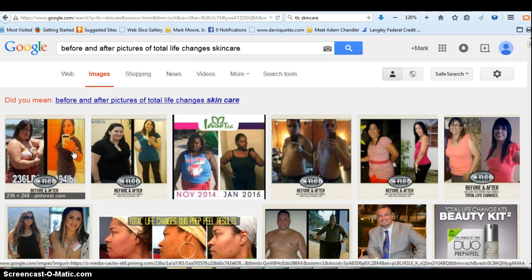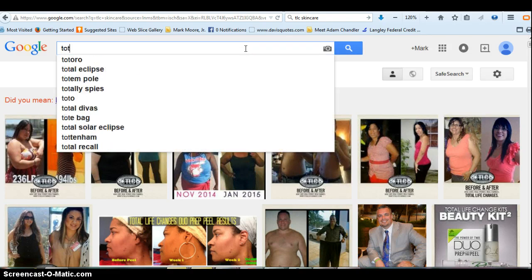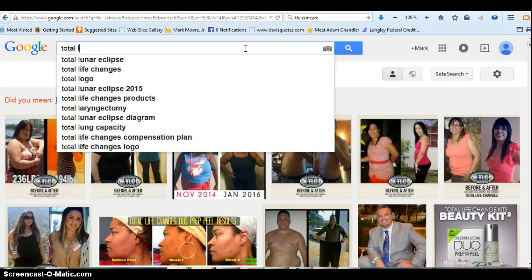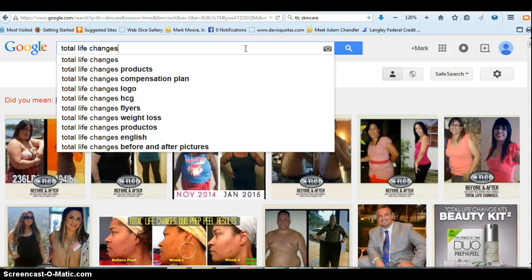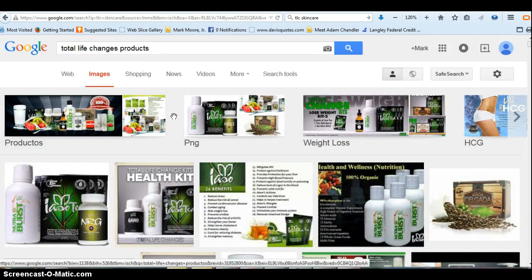You can basically pull up any before and after. I put in 'before and after pictures of Total Life Changes skincare' and it separated it and asked me if I meant something specific. If I just wanted to do total life changes products, it's still on Images and all of these different pics will pop up.